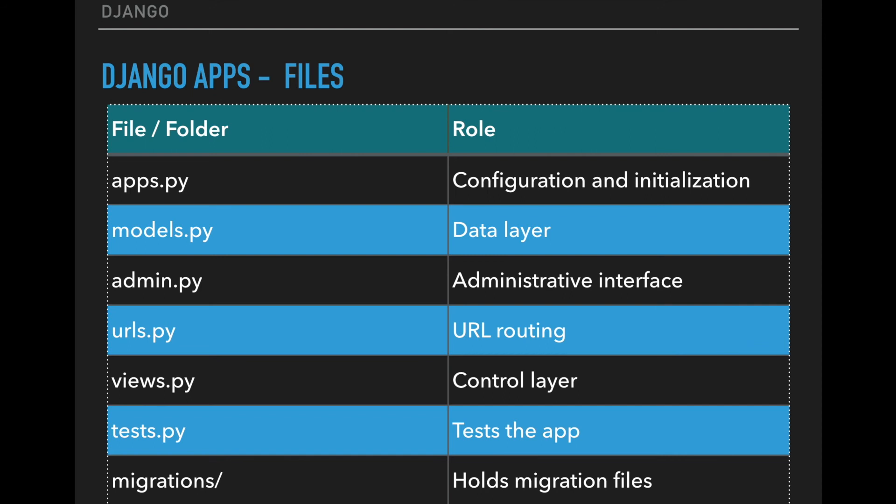The views.py file will define the logic and control flow for handling requests and define the HTTP response data returned. The tests.py file can be used for writing unit tests for the functionality of this app. And lastly, the migrations folder holds files which Django uses to migrate the database as we create and change our database schema over time.